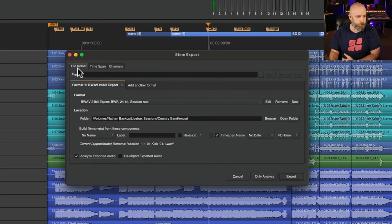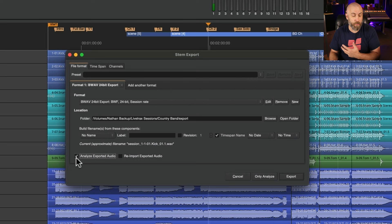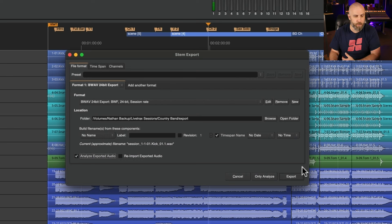Going back to file format we can choose to analyze our exported audio so if you want to do that you can check the box and now just click on export.